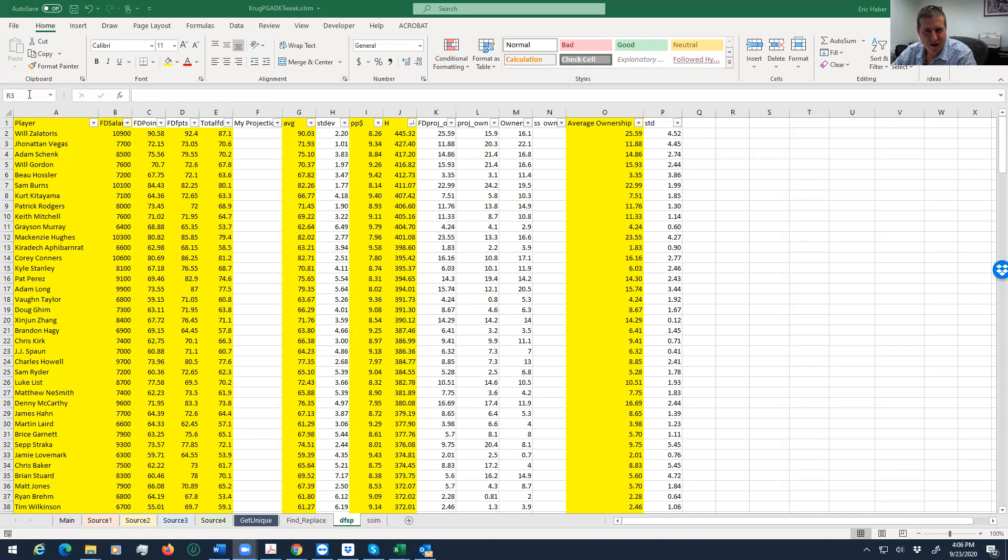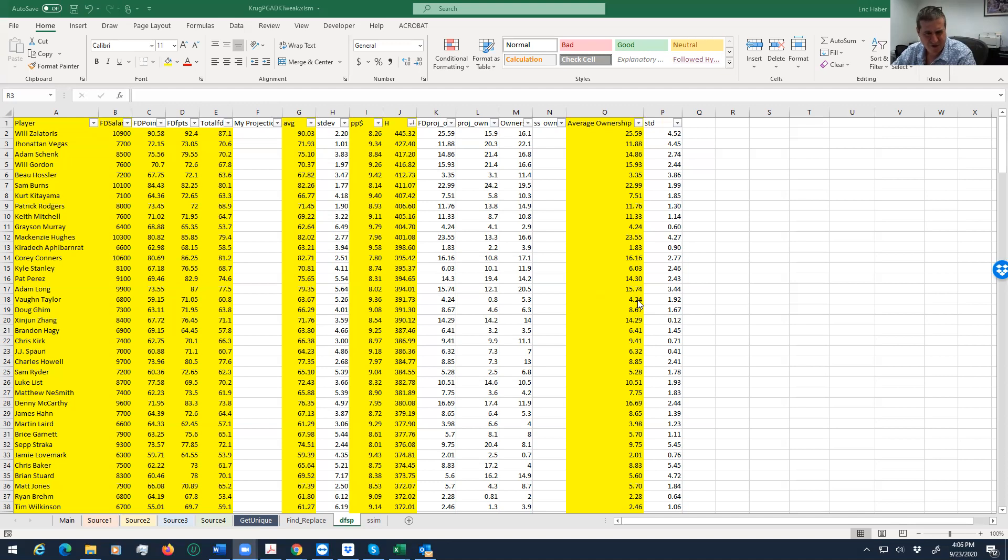And you see, I rank these guys based on different value metrics, and then I just kind of see average ownership where I can get some leverage. So I'll look for guys that rate high that are low owned. Vaughn Taylor, I think he's going to be higher owned than this for some reason, because people have heard of him. Doug Ghim, maybe, maybe not. But these are the guys—the Mad Scientist plays.